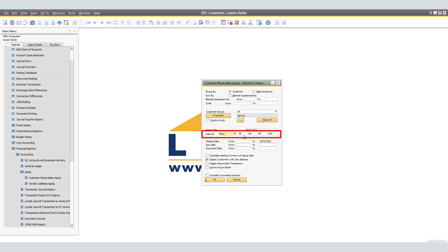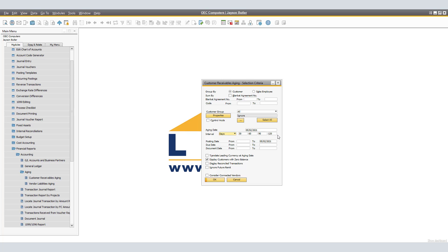The details will show 30, 60, 90, 120, and 120 plus days. Make sure that your aging date is the same as your posting to date. You're also able to choose the due date from and to and the document date from and to if you wish. Make sure that the Display Customers with Zero Balance checkbox is selected. Once you have selected your criteria, click OK.